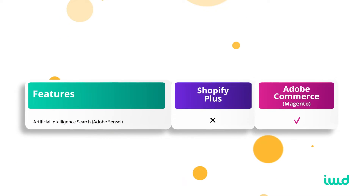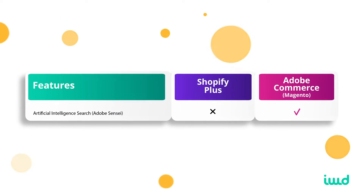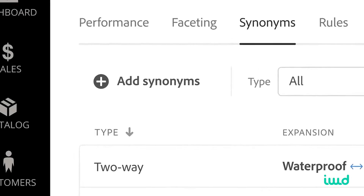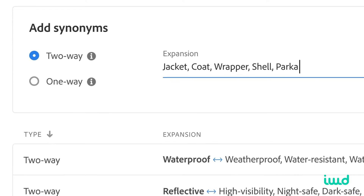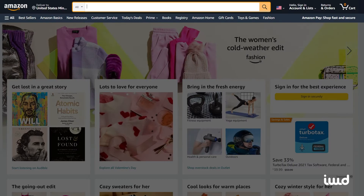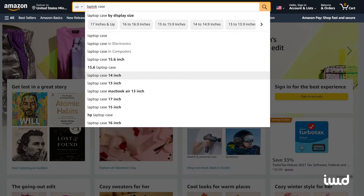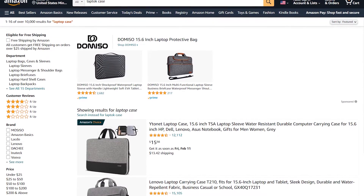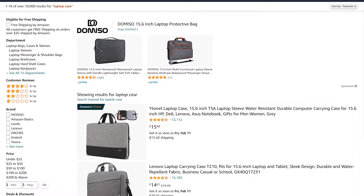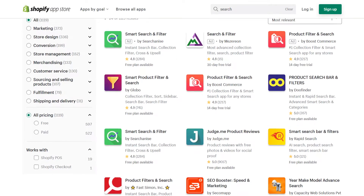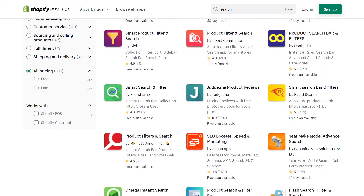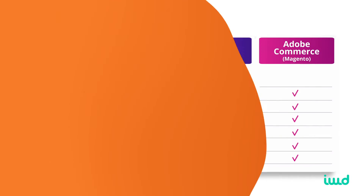Adobe Commerce also has artificial intelligence search powered by Sensei. This is where your search continuously learns misspellings, plurals, and non-plurals, acting more like Amazon or Google — detecting what people are really searching for even if they don't use the exact phrase on your product. Shopify Plus doesn't have this out of the box. You can add apps to Shopify for missing features, but adding too many apps increases your cost and can cause integration issues.